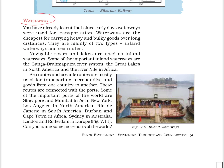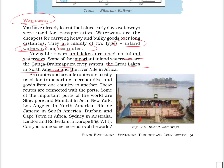There are two types of waterways: inland waterways and sea routes. Navigable rivers and lakes are used as inland waterways. Some important inland waterways are the Ganga-Brahmaputra river system, the Great Lakes in North America, and the River Nile in Africa. Sea routes and ocean routes are mostly used for transporting merchandise and goods from one country to another, and are connected with ports.